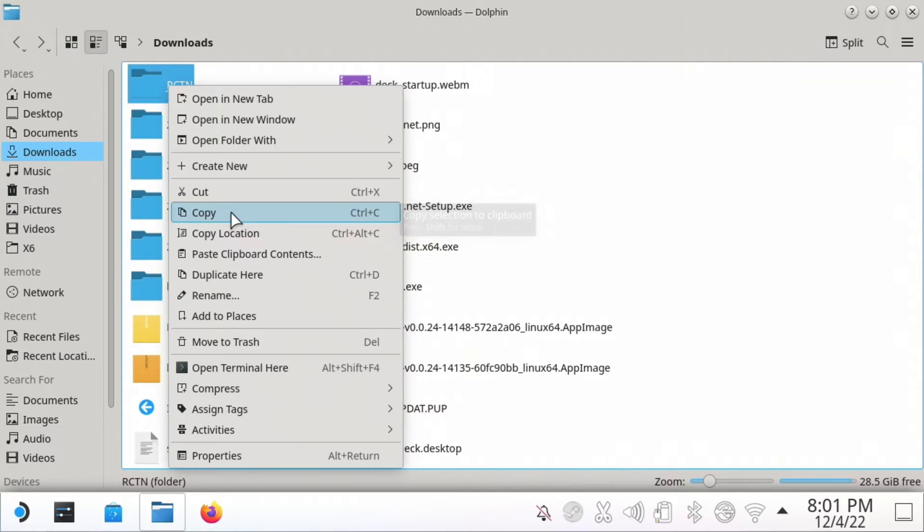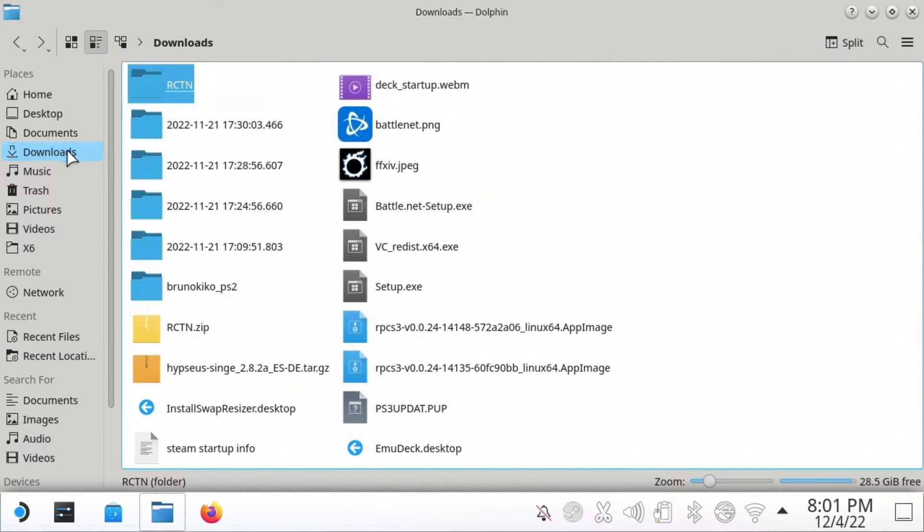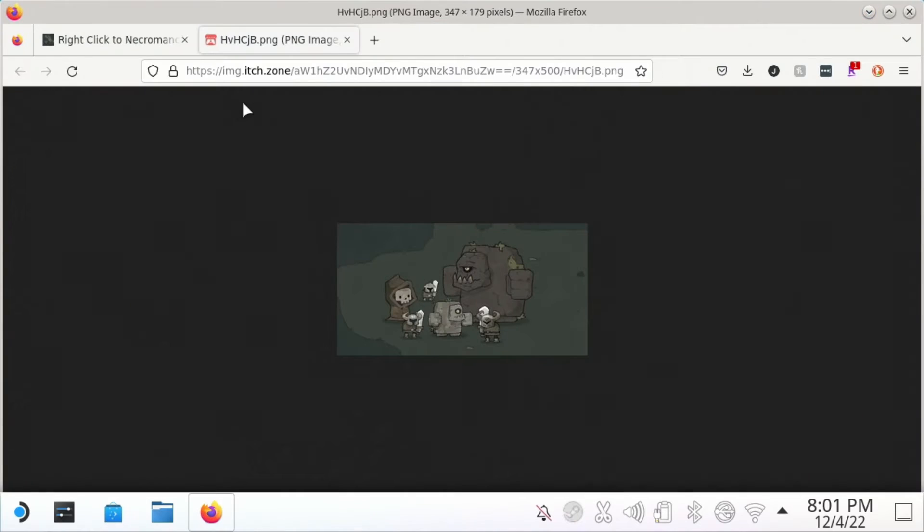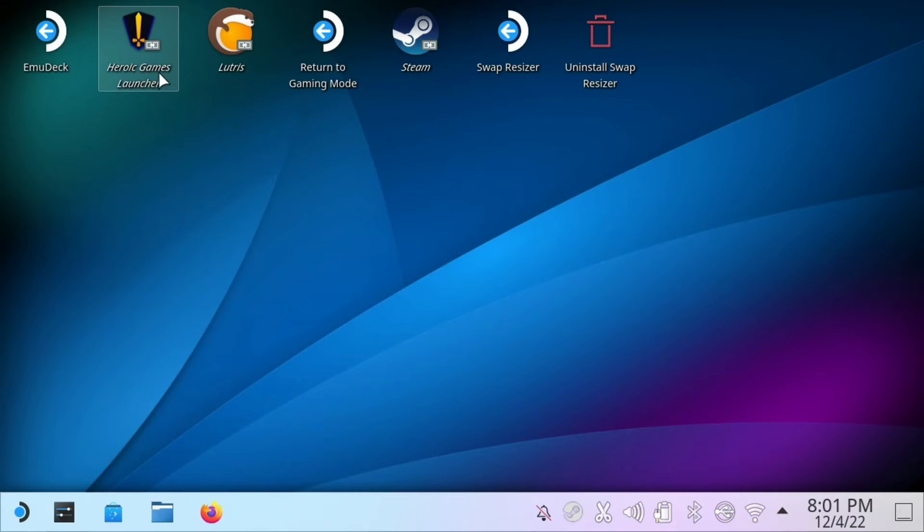If you don't have Heroic, you will need to go through that process. I'll show you real quick. There's an app here called Heroic Games Launcher and you can just download that for free by going through the Discover Software Center.